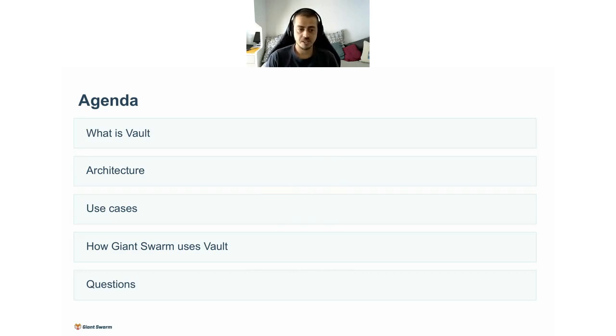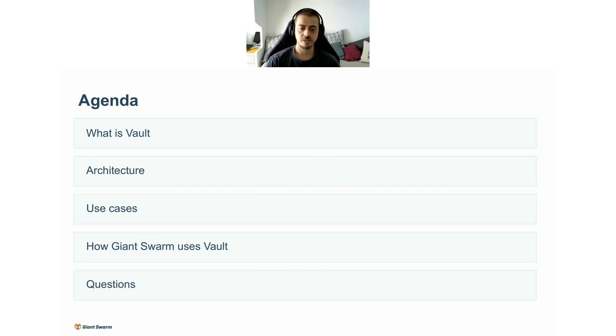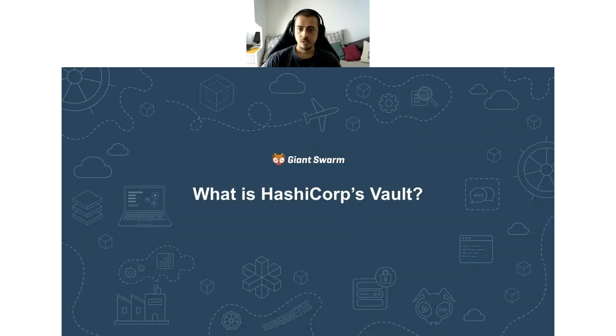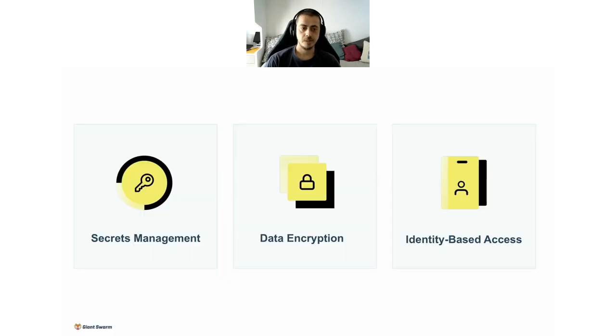I will list what are to me the most important use cases. And at the end, I will show you how we use Vault within Giant Swarm. If you have any questions, just drop them in the chat and I can try to answer at the end. What is this all about? Vault is an open source software.